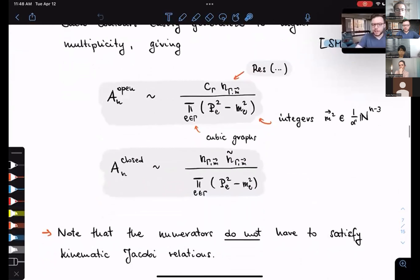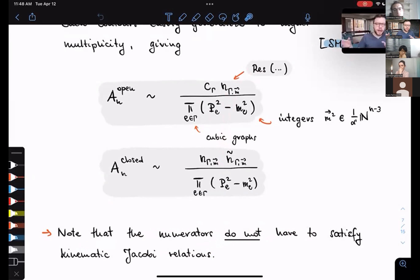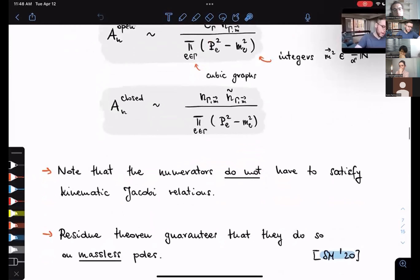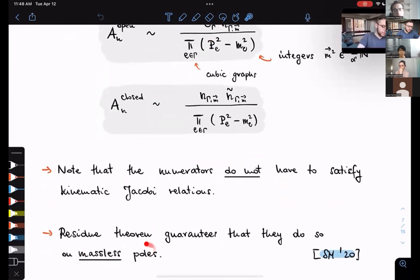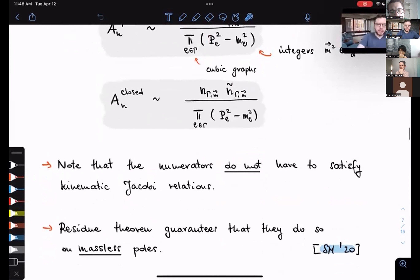Let me emphasize, since this is a workshop on double copy, that the numerators here do not have to satisfy kinematic Jacobi relations. Even though on every single resonance we have this nice structure, it does not mean that numerators for different diagrams are related in some specific way — except at the massless poles. At the massless poles, using the residue theorem, one can show they are guaranteed to satisfy the kinematic Jacobi identities.